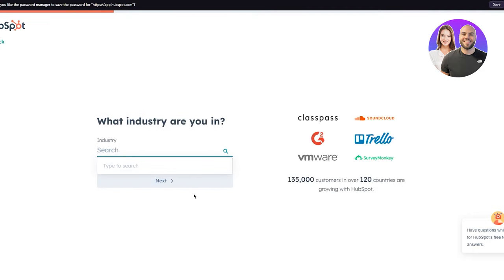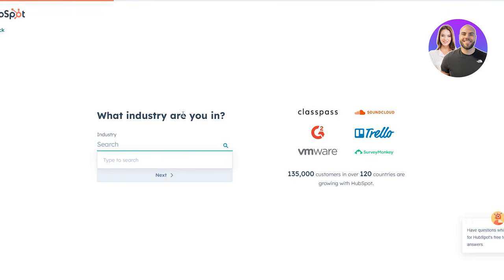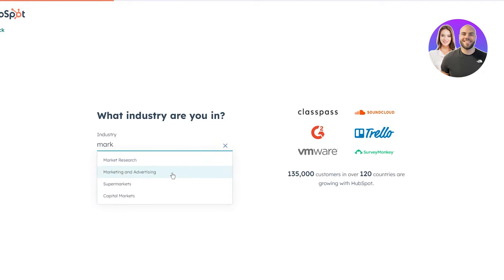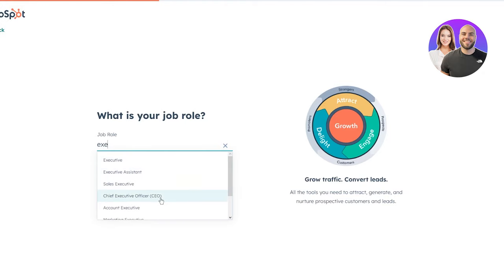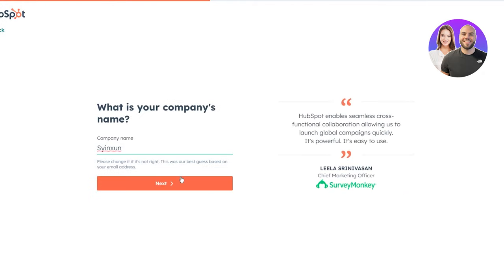Now it asks what industry you're in. This is important because this is where you tell HubSpot what category of CRM you want. You can see that 135,000 customers in over 120 countries are growing with HubSpot. I'm going to go with marketing — specifically marketing and advertising. Then it asks for your job role: executive, CEO, etc. I'm going to go with CEO and click next.